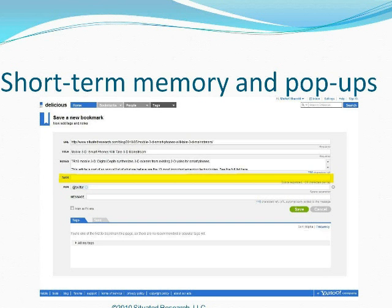Everyone who uses Delicious memorizes the screen for some reason — usability research has shown that they memorize the interface. The screen is physically appealing and laid out in a way that only asks for four items: the URL, title, notes, and tags. That's all you need to do, then click Save. It's very easy, and for short-term memory purposes, users remember these important pop-ups.